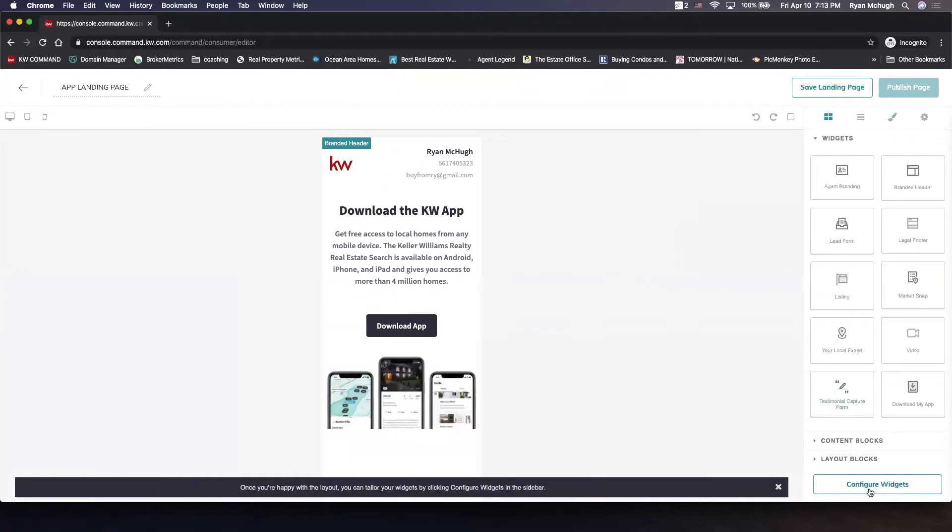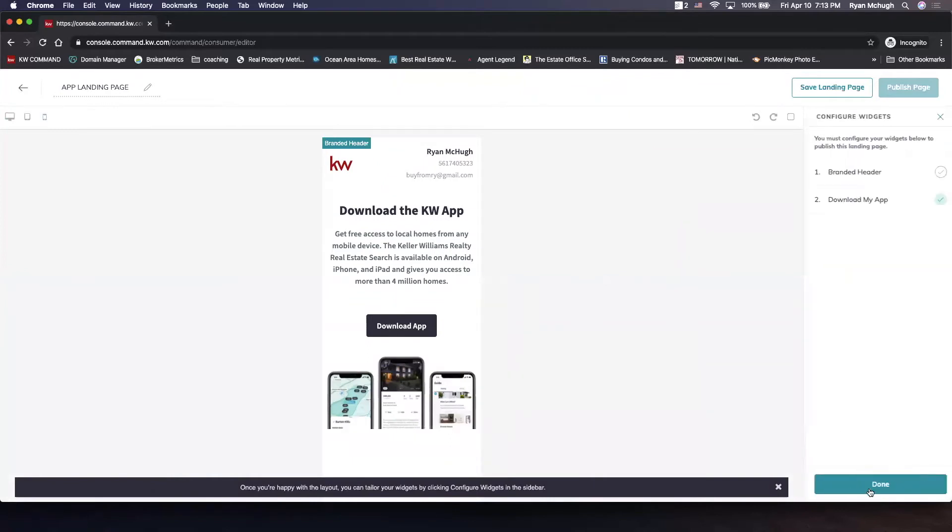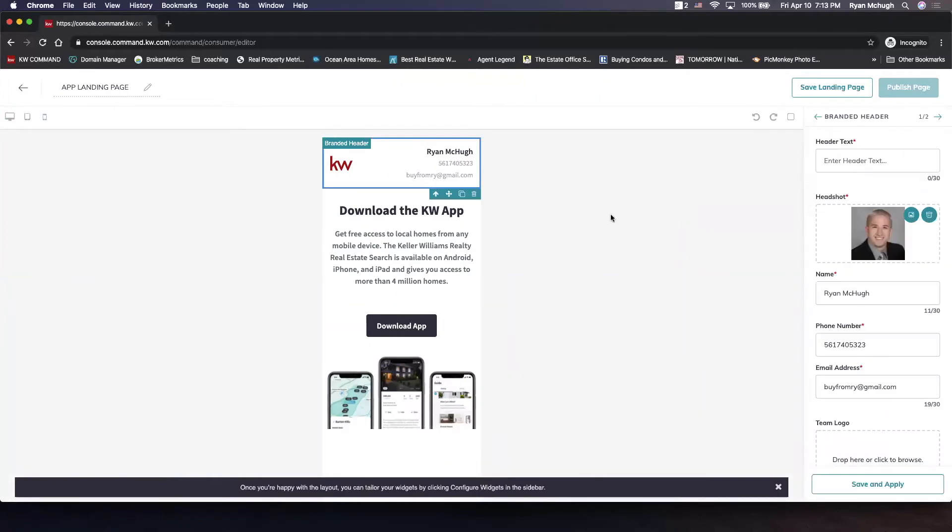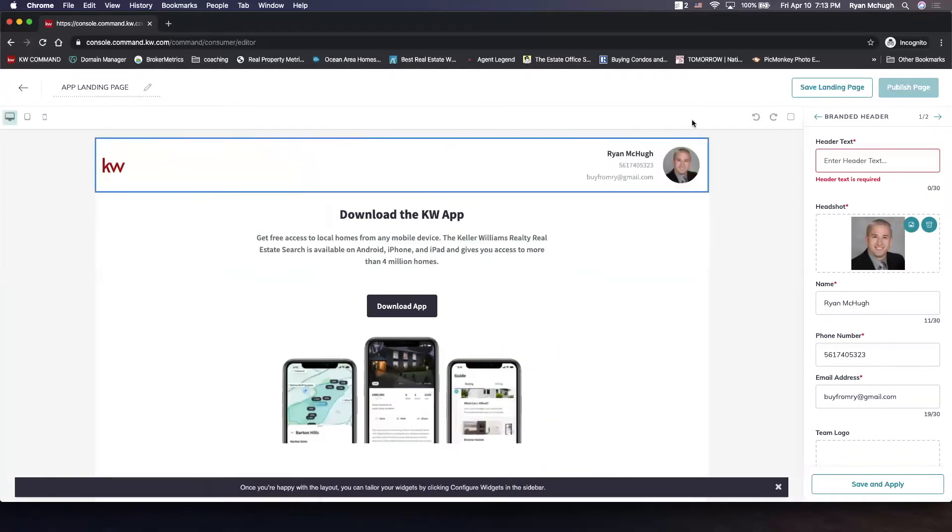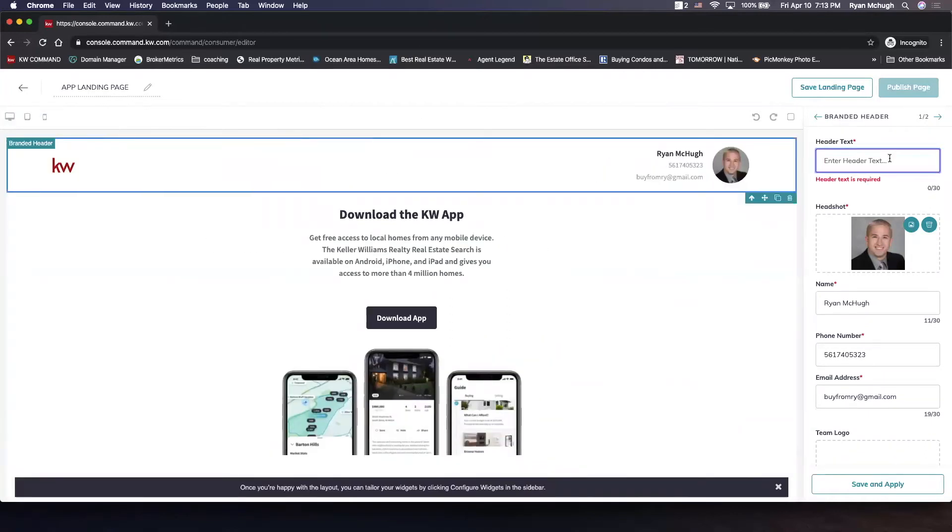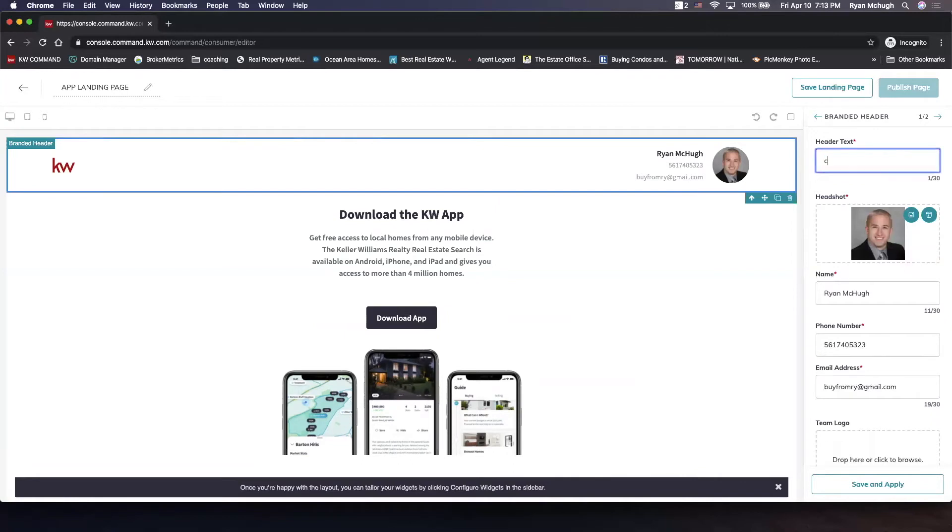We're going to shoot on over to configure widgets so that we can start customizing this. Inside the branded header, we're going to put what we want it to say and I would like it to say either maybe check out my app or something like that.